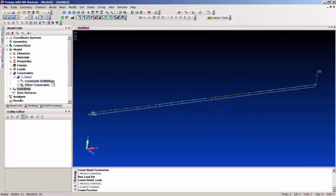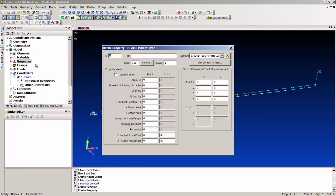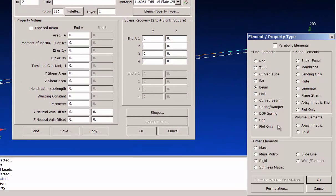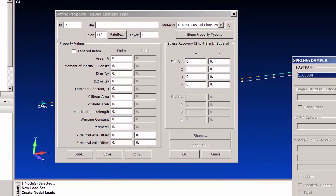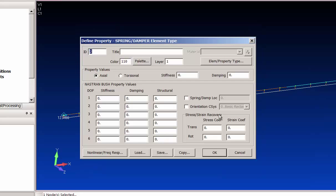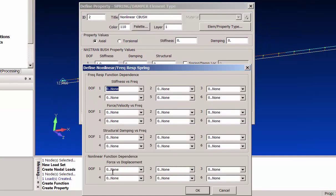Now to connect this function up, we need the CBUSH property. I go under my property, say new — it wants to create another beam, but here we want a spring damper and we want to tell it it's not a regular spring, it's an advanced CBUSH. Say okay and now this box changes to the CBUSH property. We'll call this a non-linear CBUSH, and we do have to give it a stiffness in the x direction between the two nodes, but we'll just throw in a dummy stiffness because the real stiffness is going to be controlled by that function we created. Degree of freedom one, which is the x direction, has its stiffness controlled by that function.